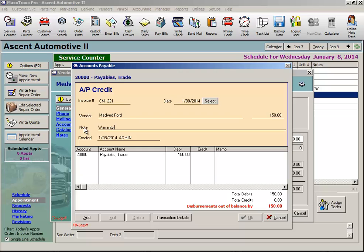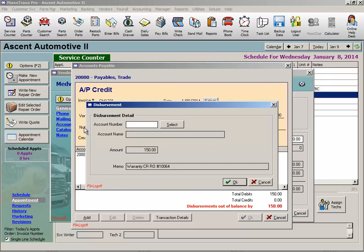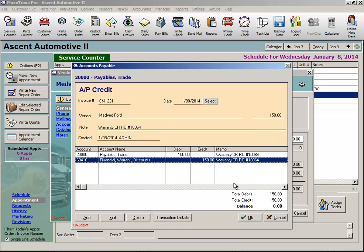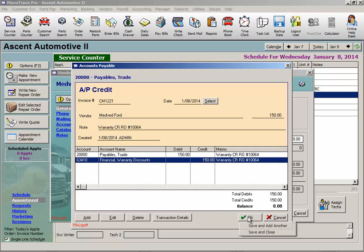Since I discounted that warranty labor for the customer that I posted to my financial warranty discount expense account, that 63410, I'm going to credit that expense account here since my vendor is actually covering that warranty expense. You could conversely create an income account to receive that reimbursement as income if you like and leave the warranty expense intact. This is a matter of personal and your CPA's preference. Click OK.